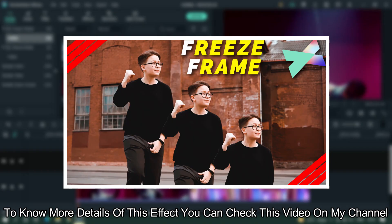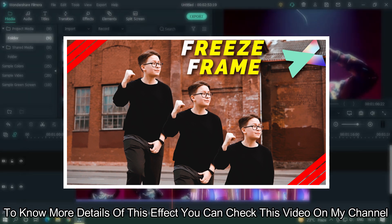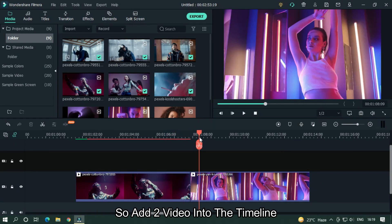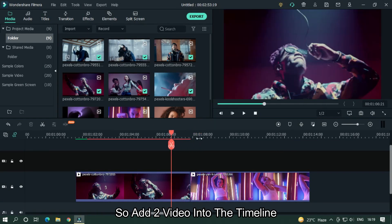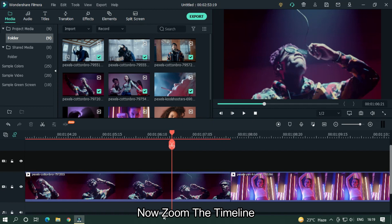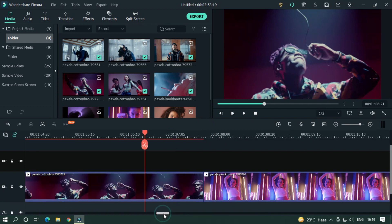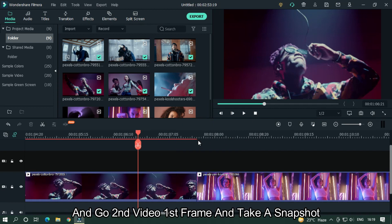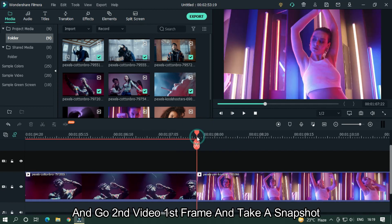To know more details of this effect, you can check the video on my channel. Add two videos into the timeline, zoom the timeline, and go to the second video's first frame and take a snapshot.